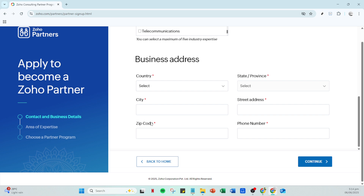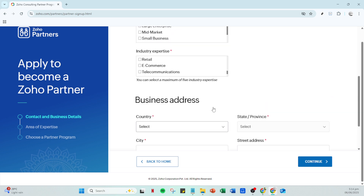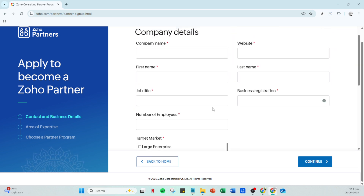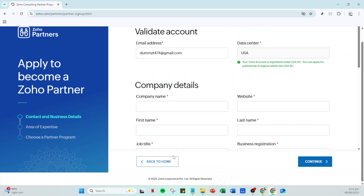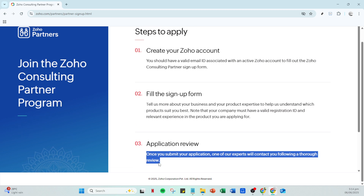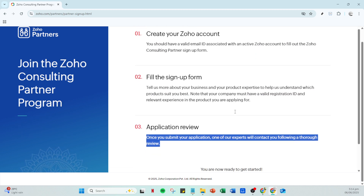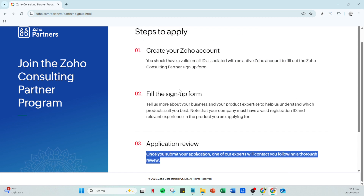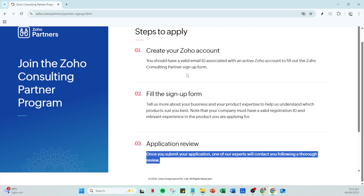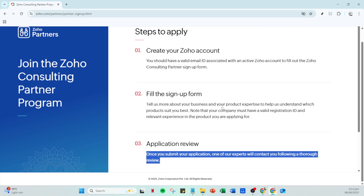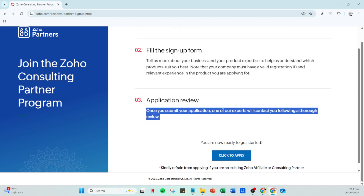And there you have it. These steps outline a clear path to becoming a Zoho partner, setting the stage for an exciting new chapter in your business journey. Keep these guidelines in mind as you navigate the process and you'll be well on your way to tapping into the vast possibilities of partnering with Zoho. Thank you for watching and good luck with your application.